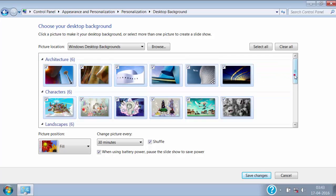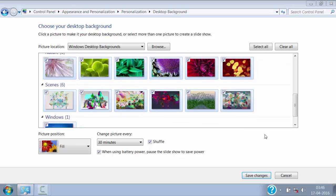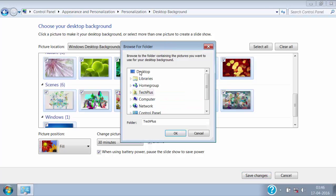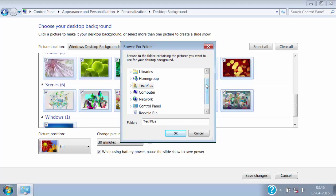We can also set them as a desktop background. Even if you have some personal favorite images and want to make it as a desktop background, then click on browse and here select the folder location where your image is stored.